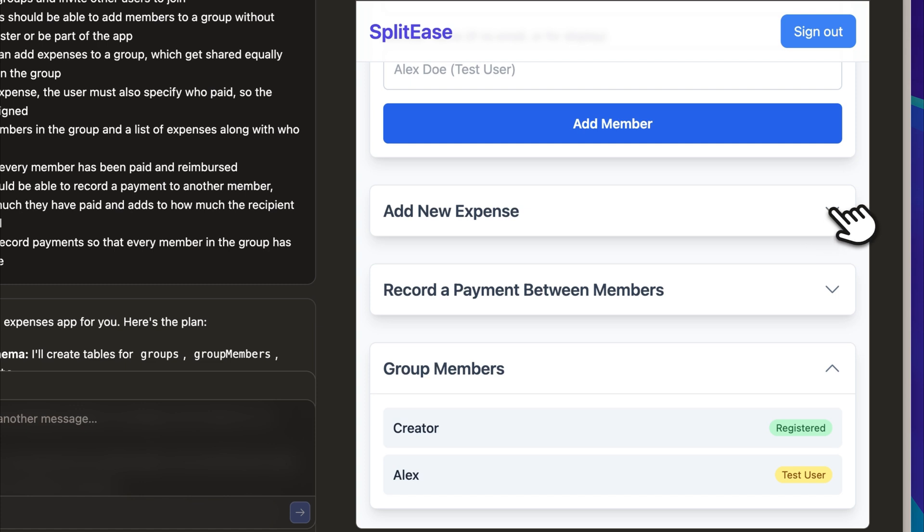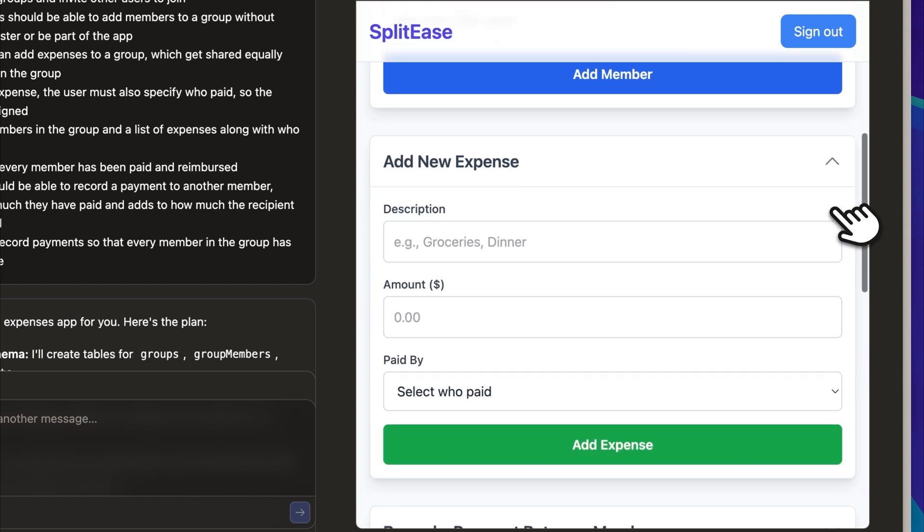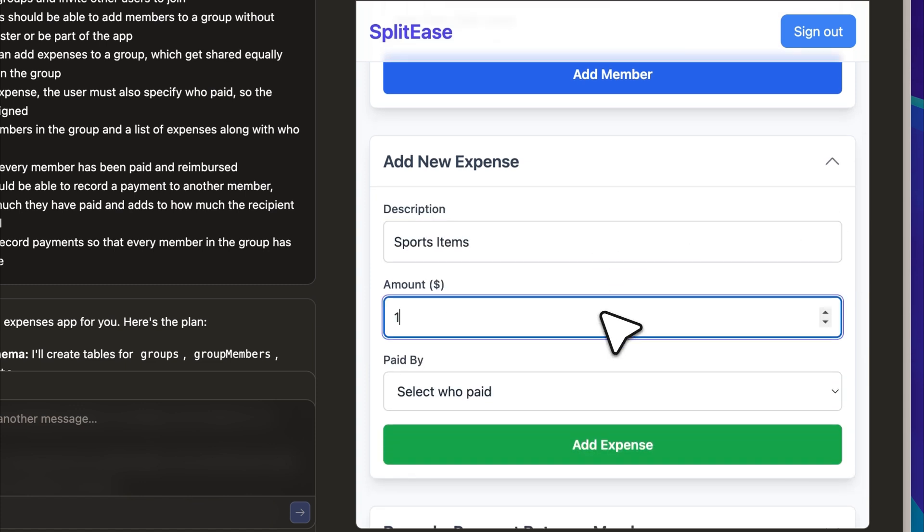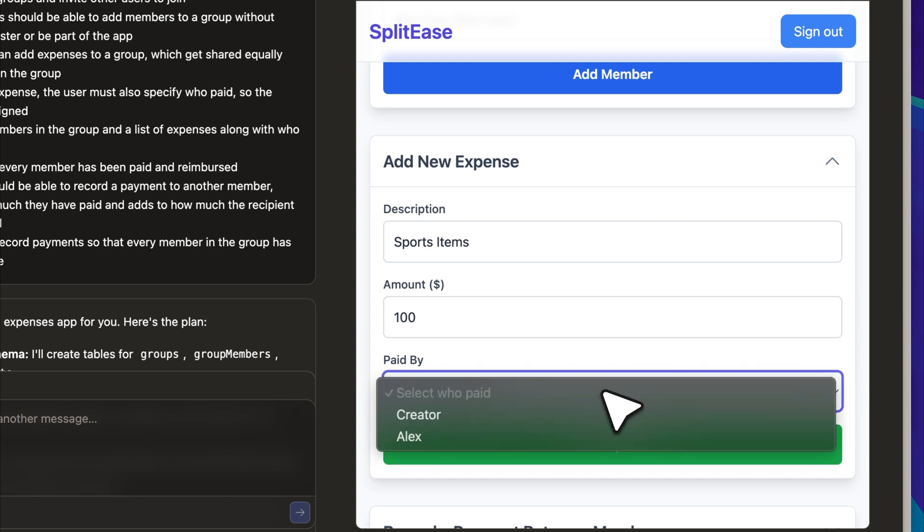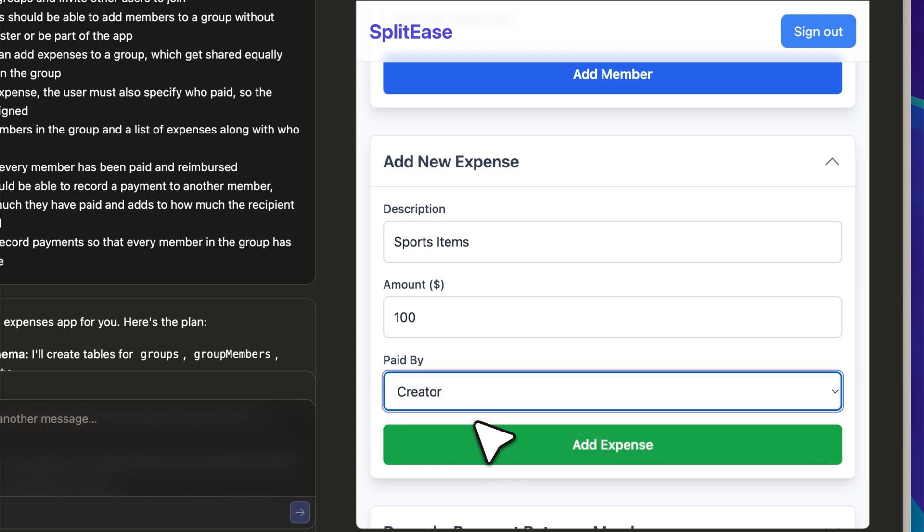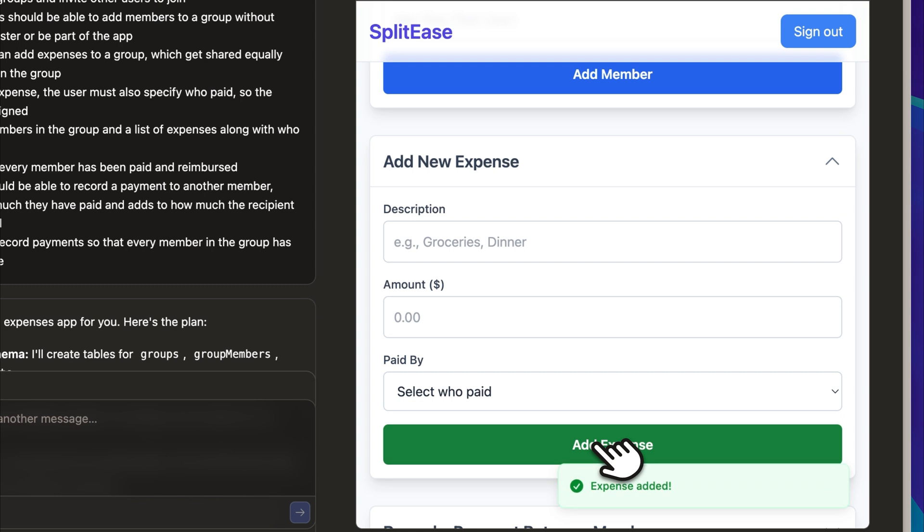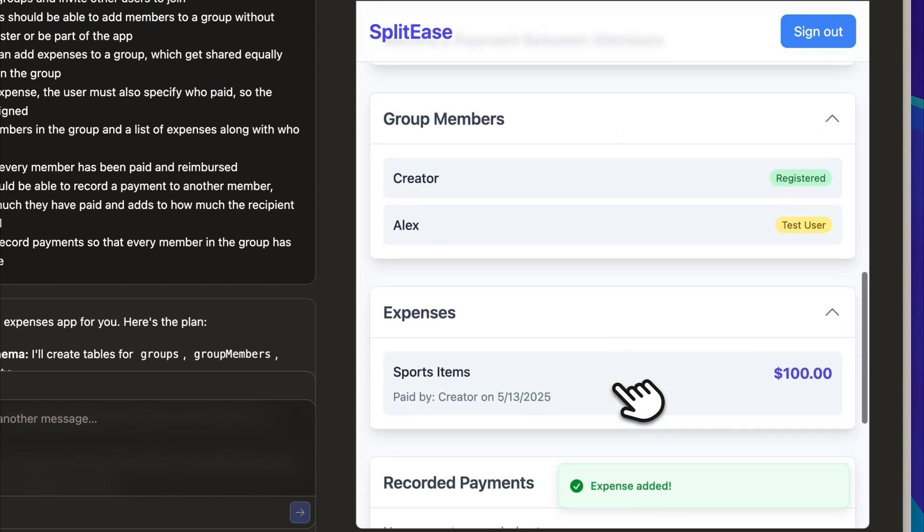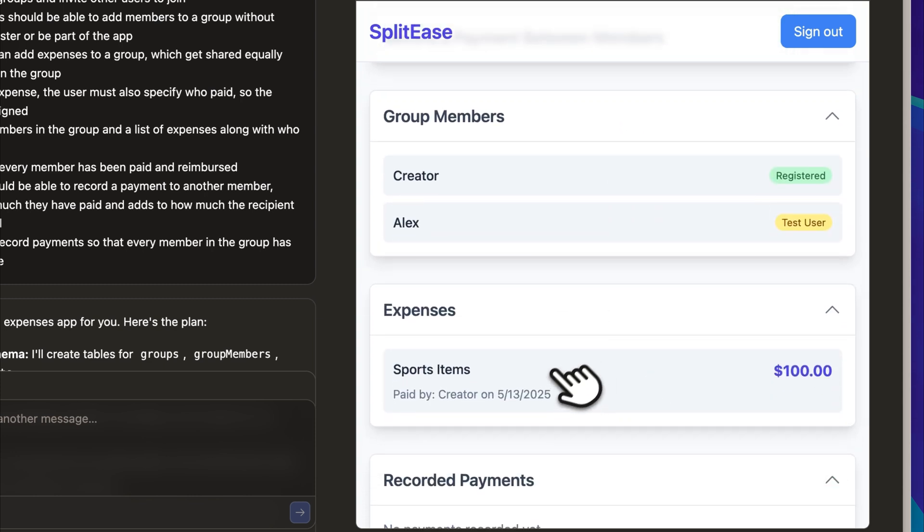I am going to record a new expense titled Sports Items with an amount of $100, and I will mark myself as the one who paid for it. The expense is recorded immediately, and as we continue to scroll, you can see that it now appears in the list below.